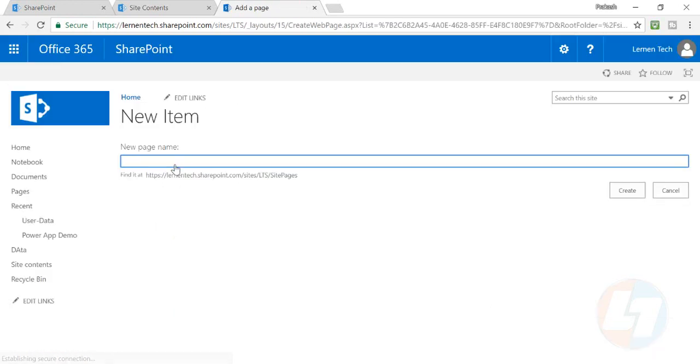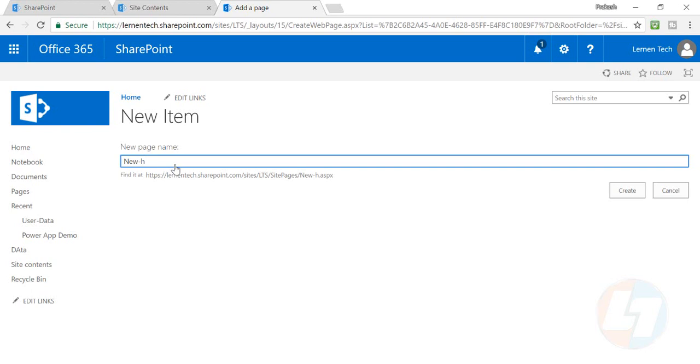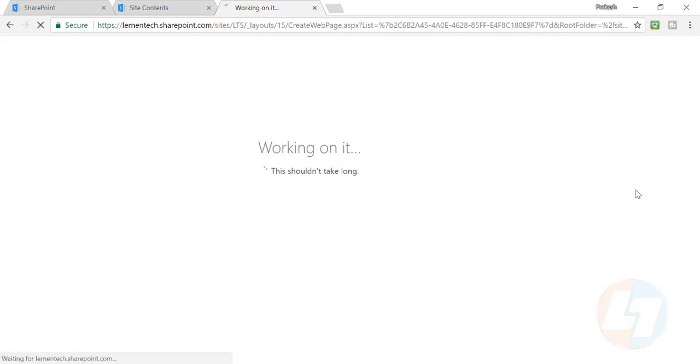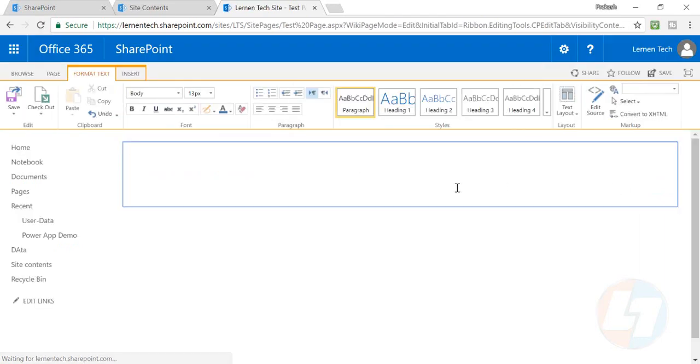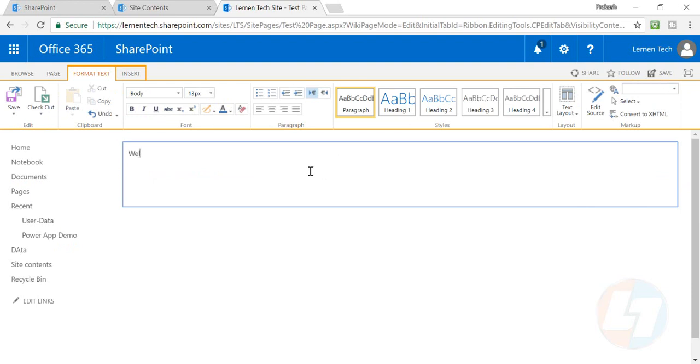I'll put this page name as Test Page, and click on create. Now your page has been created and you can type anything on your page.